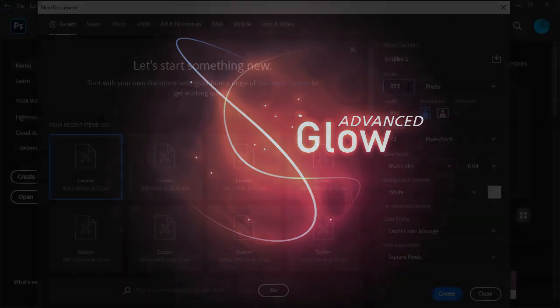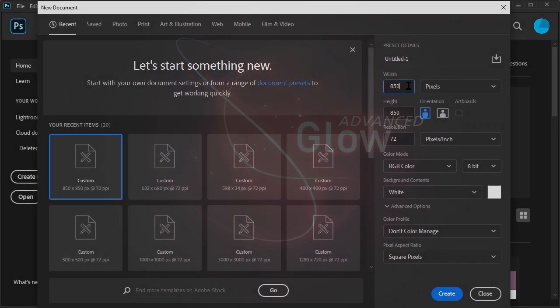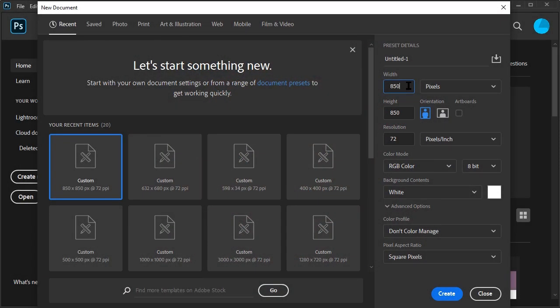To start, create a new document. We're going to make this document 850 by 850.